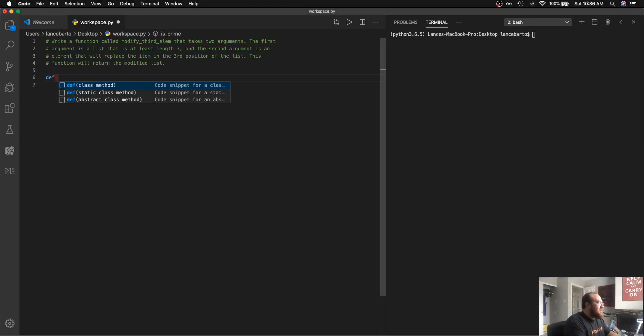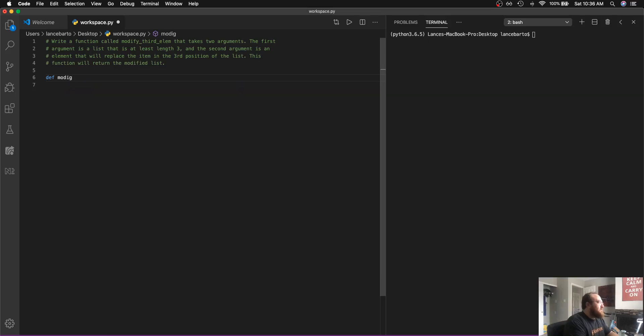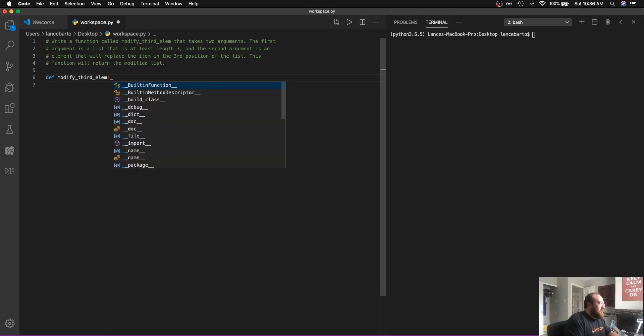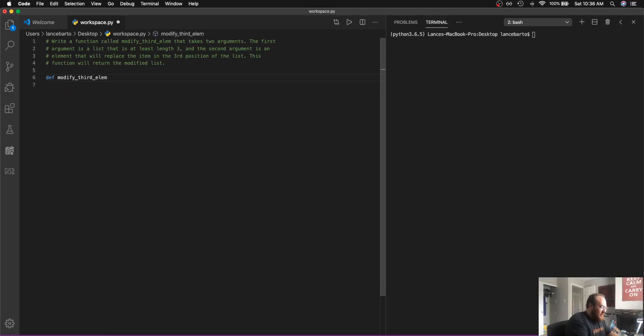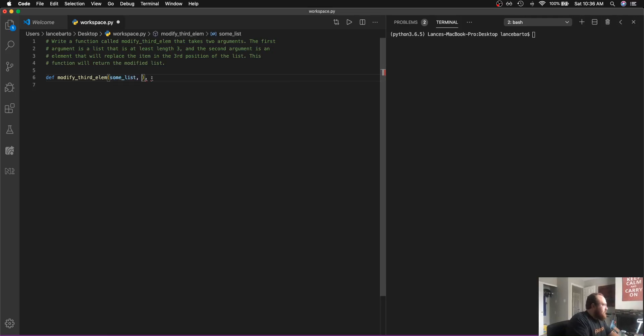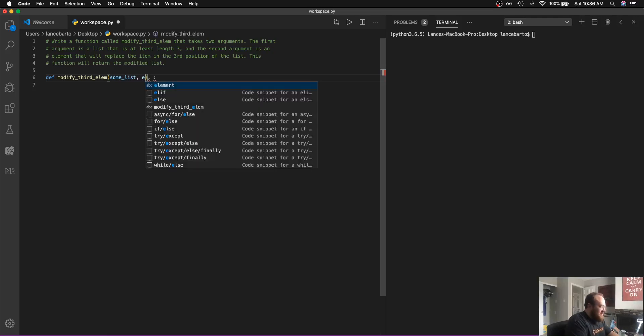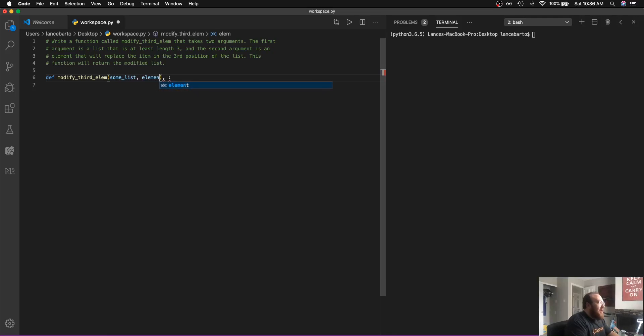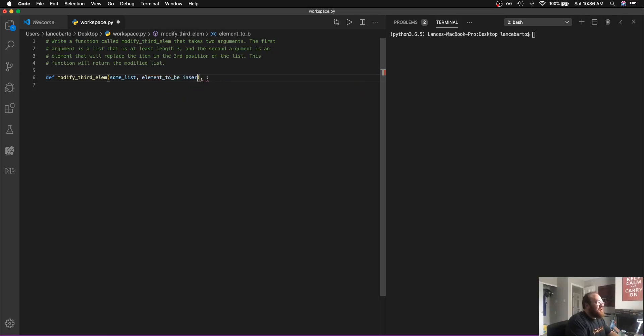So of course the first thing that I need to do is to write the function header. And I'm going to be given some list as an input and the second parameter that I'm given is my element to be inserted. We'll just say element to insert.